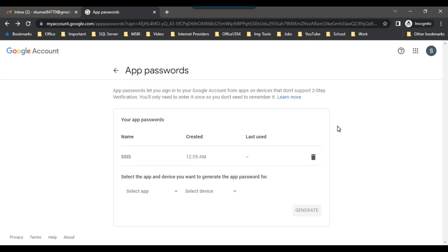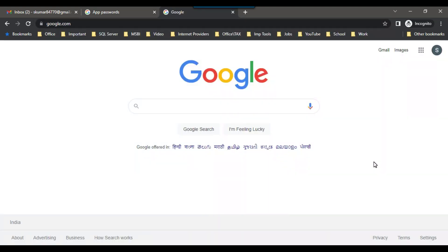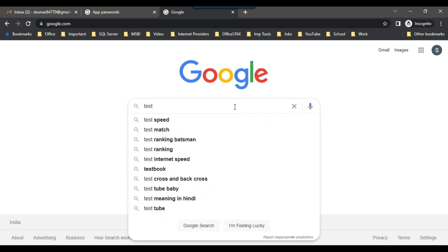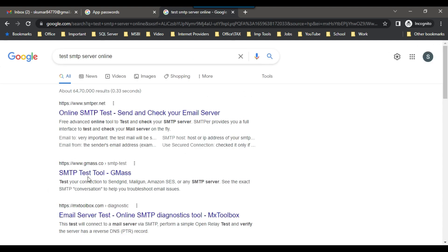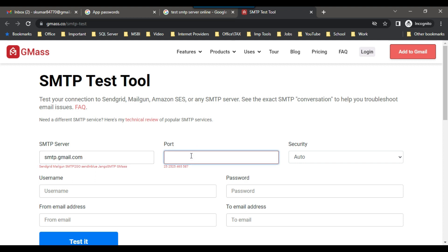Now if you want to test the Gmail SMTP server, you can search online for 'test SMTP server online'. The second option, gmask.co, is a good tool — open that URL. Under SMTP Server, type smtp.gmail.com and give the port number 25.